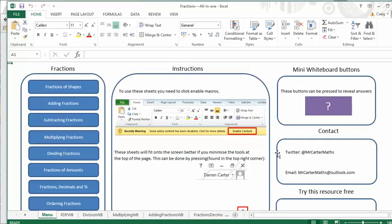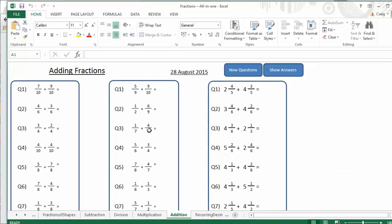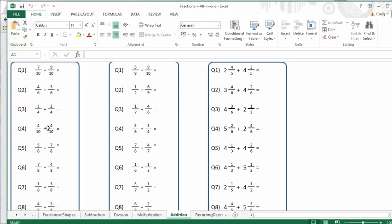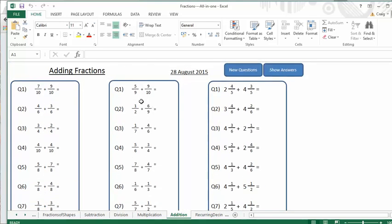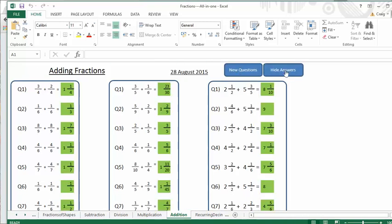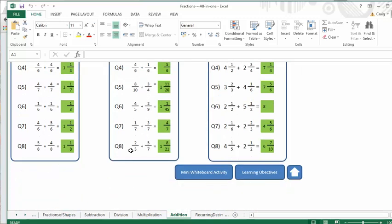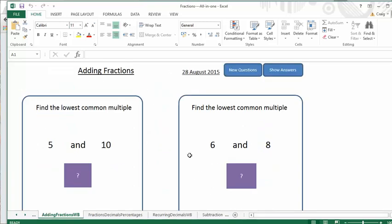And if we click this arrow, it takes us back to the home screen. I want to show you this one here, adding fractions. This is lovely, this. So you get a nice progression through questions there with the first one having the same denominator. The second one having different denominators, some that are multiples of each other, some that aren't. And the third one involving mixed number fractions. And again, you can click new questions and show answers.